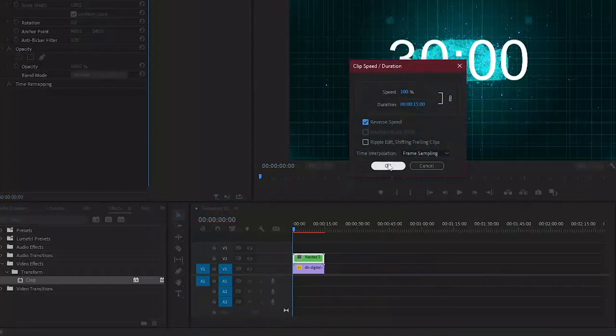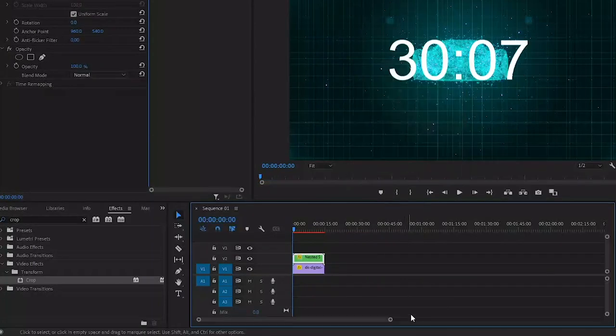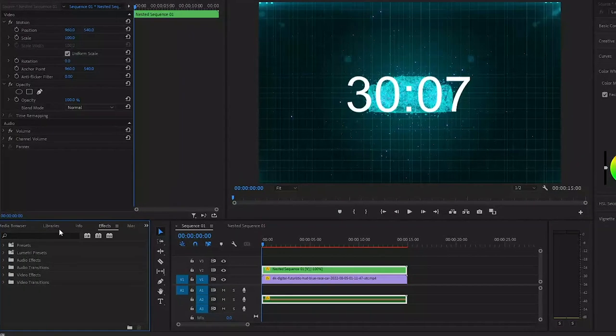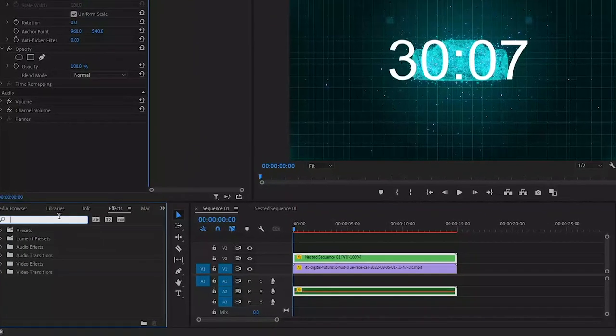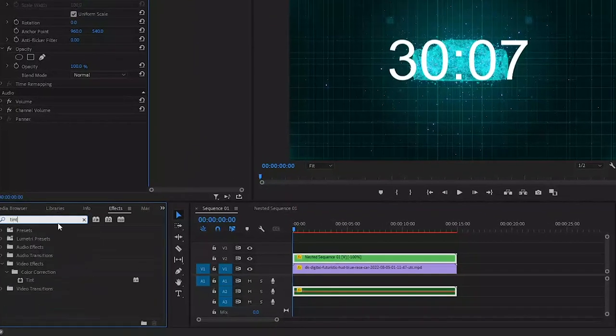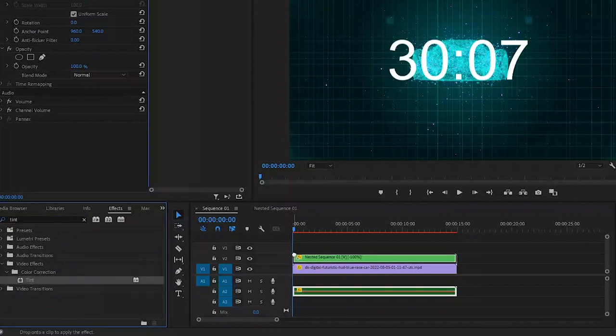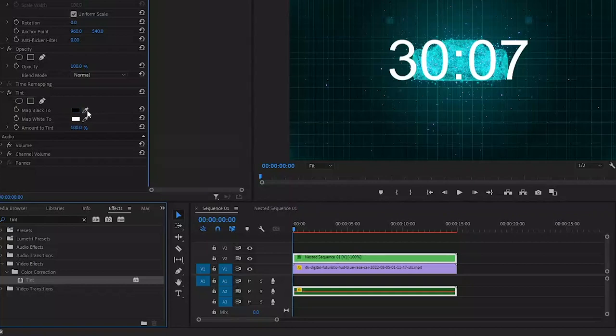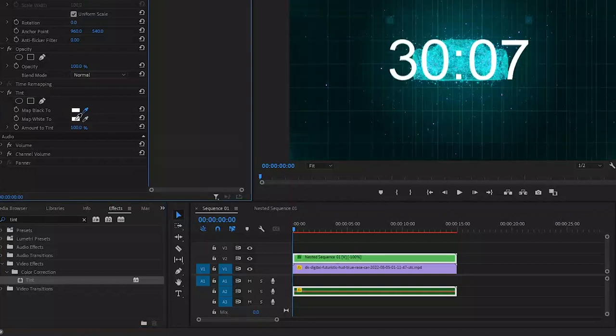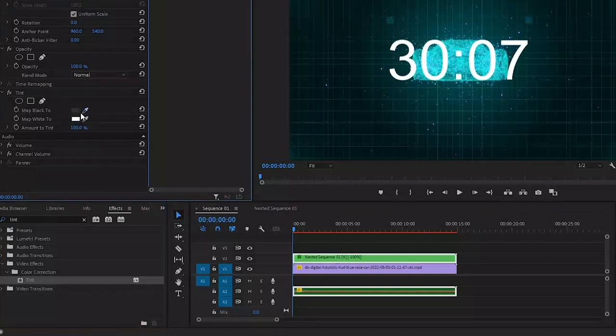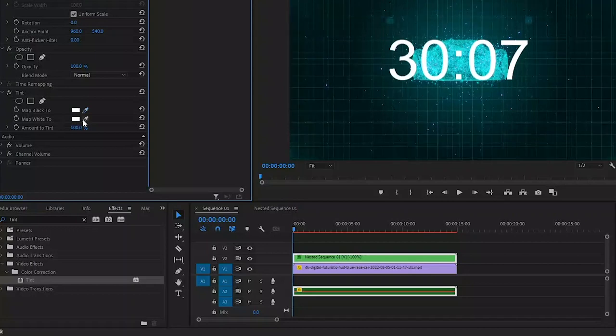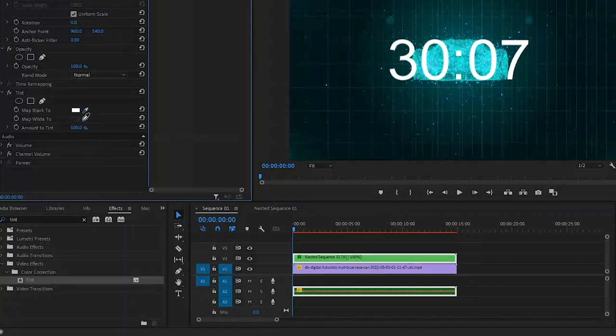And as you can see, now the timer counts down. Another option would be to use the tint effect. You can find this one under video effects color correction. I will also apply this one to the transparent video and inside the effects control panel, disable the change to color effect and then change map white to another color. If I pick the right one, I can change this one to red as well.